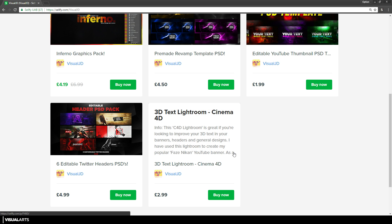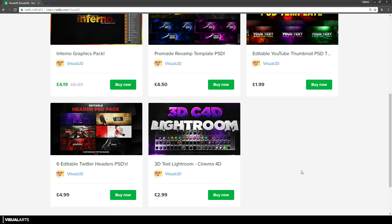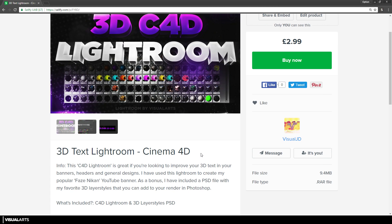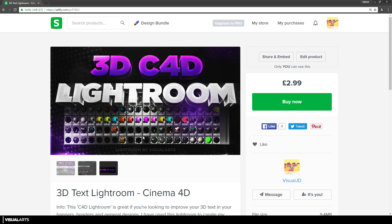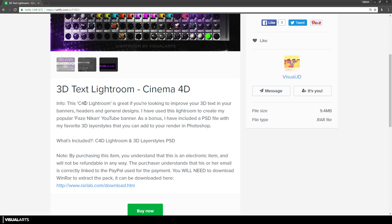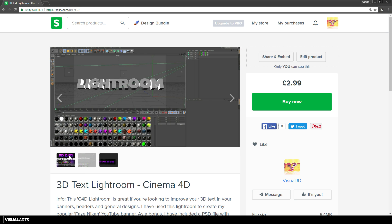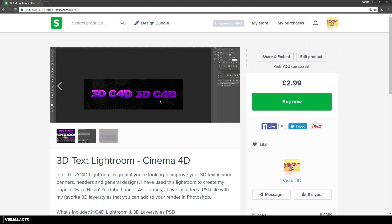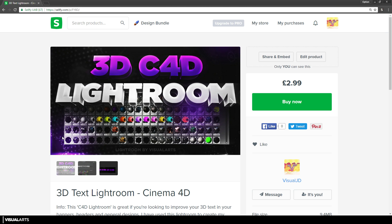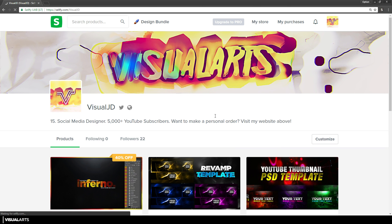The last and final pack is personally my favourite — my 3D text Lightroom pack at £2.99. You get a Cinema 4D file and also a Photoshop file with this pack. This is the Lightroom I used for my FaZe Nikon 3D text that a lot of people wonder about. If you want to make text like that, it's as simple as loading up the document, selecting the text, changing the text, and then adding your texture. I include loads of textures, and once you bring it into Photoshop I recommend putting on one of the layer styles included in the pack.